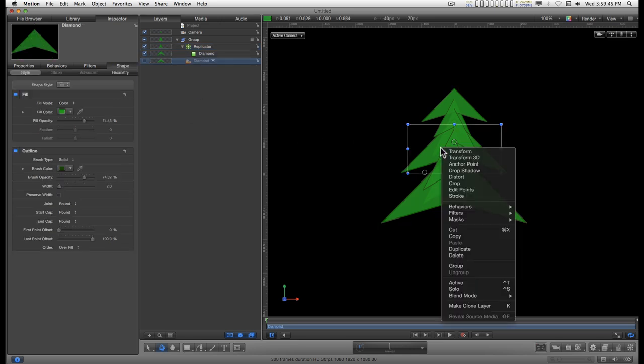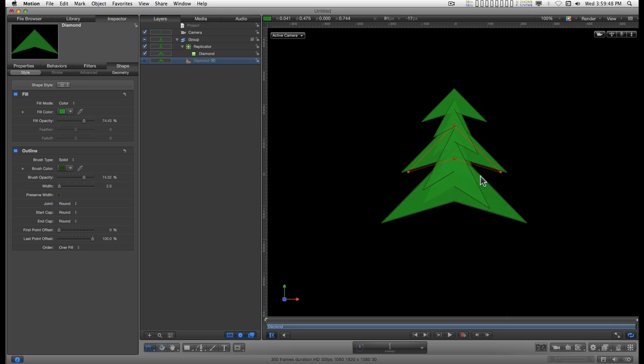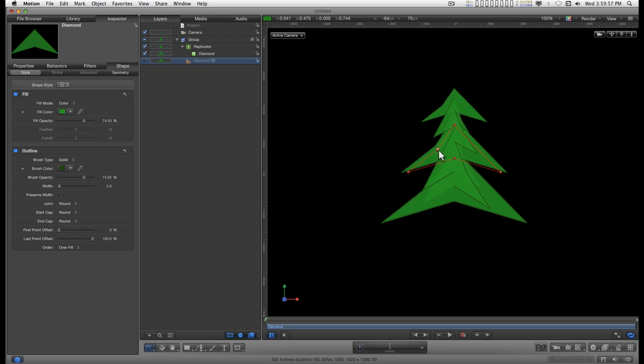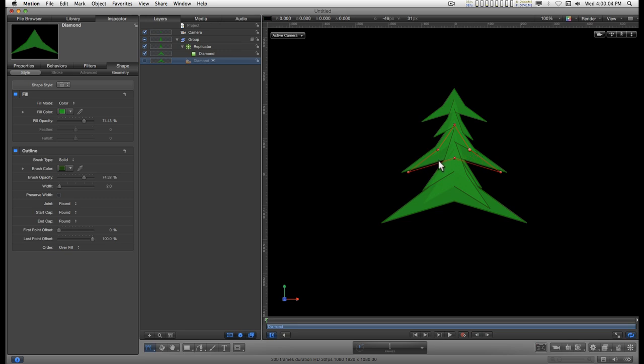If you click on the original shape again and right-click in the bounding box, you can edit points. When you get close to the line you get a pen. If you double-click on the line it should add a point like that, then you can edit your shape in real time.